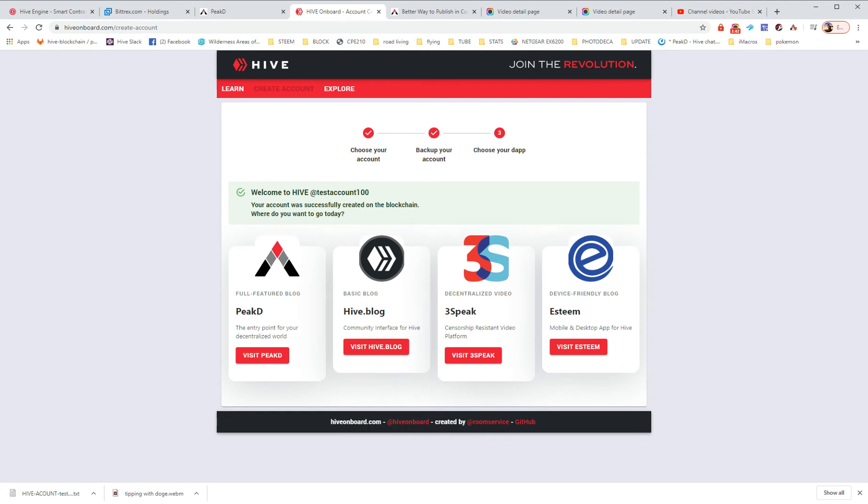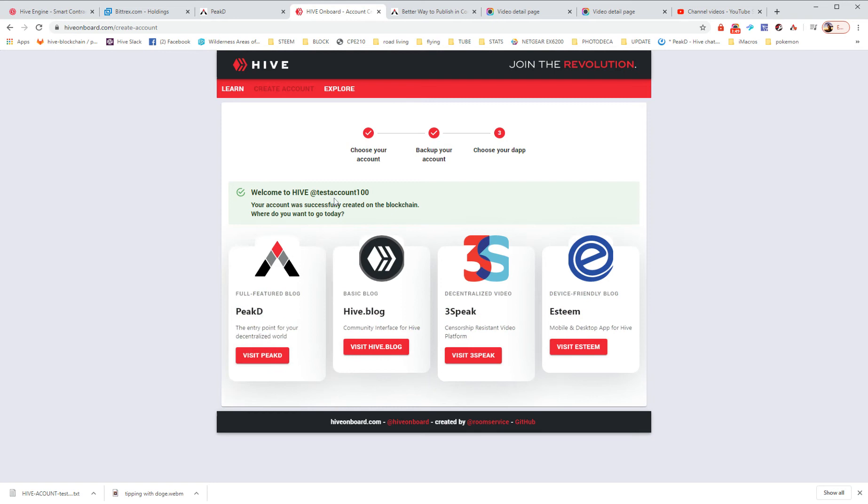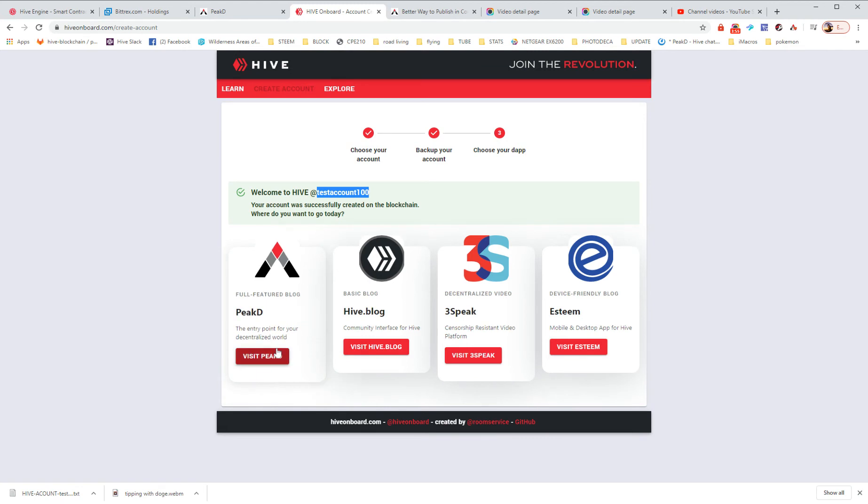So I would suggest getting that keychain. And then I would suggest going and visiting PeekD. So there you go. I won't be using this account. So whoever wants it. There we go. We're going to go visit PeekD.